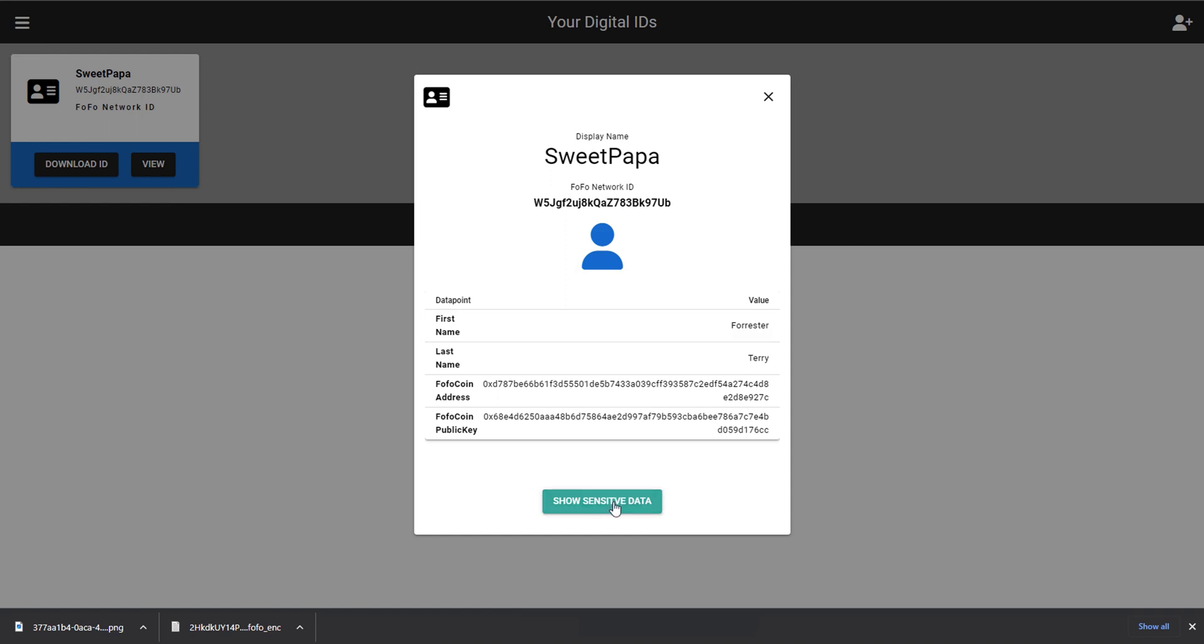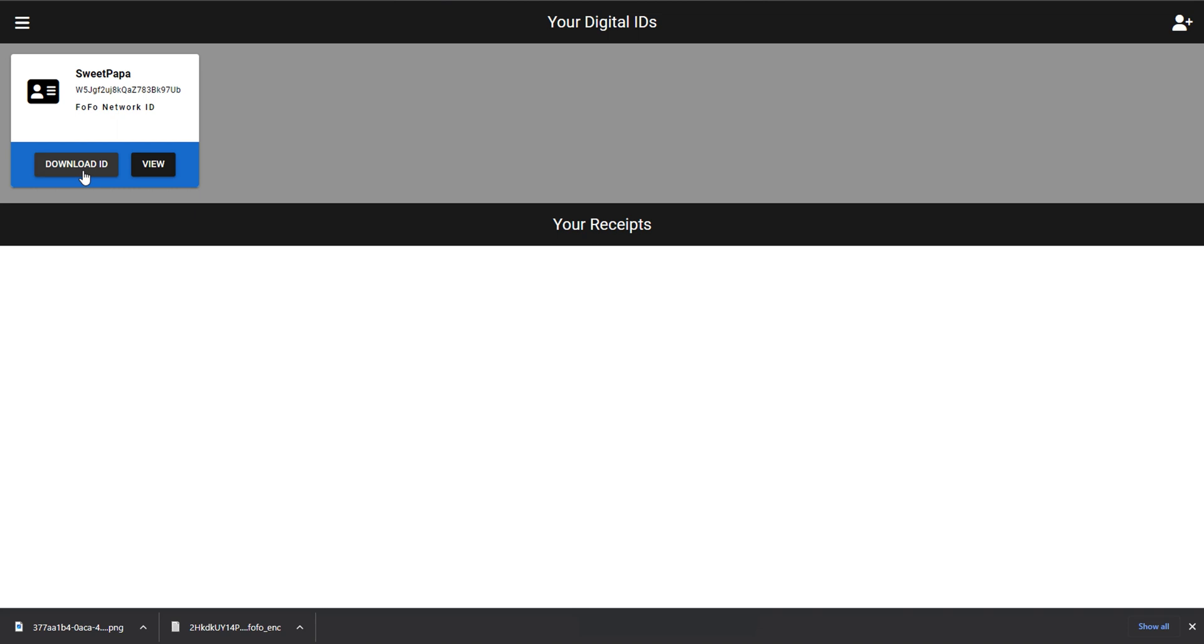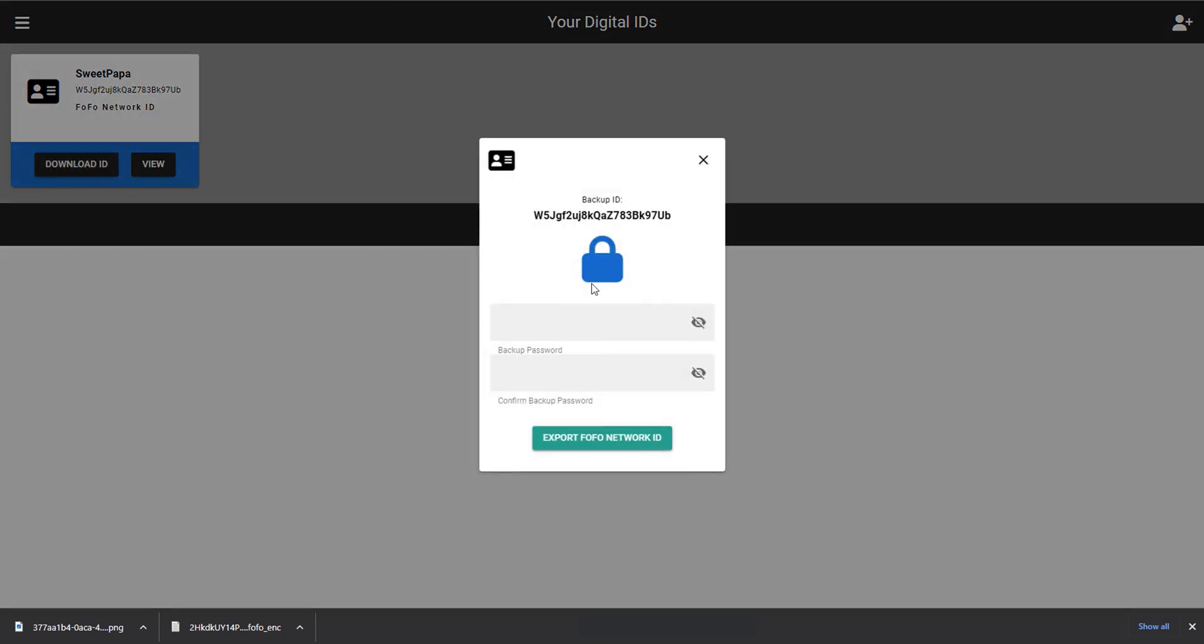If we click Show Sensitive Information, we'll be able to see the private key and information like that. If you wanted to back up this credential, you could click Download ID, and then you would have an encrypted backup of the credential that you could use to restore back to your wallet.